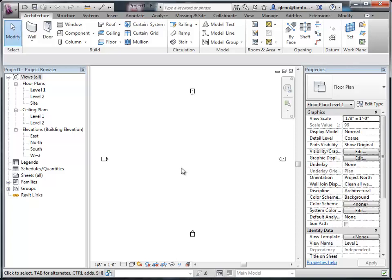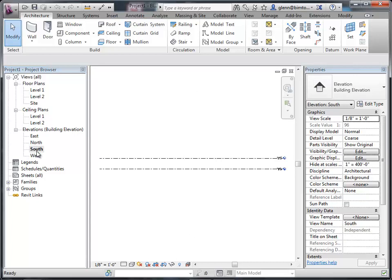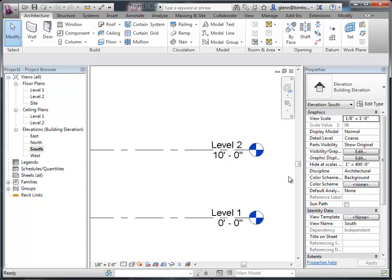We're going to start thinking about walls. First, let's understand our drawing area a little bit. We want to think about the levels and how the area is set up by default. In the floor plan view, you can't really see where the levels are set. If you go to any elevation view, you can. Let's go to the north, east, west, or south elevation — they'll all look the same.